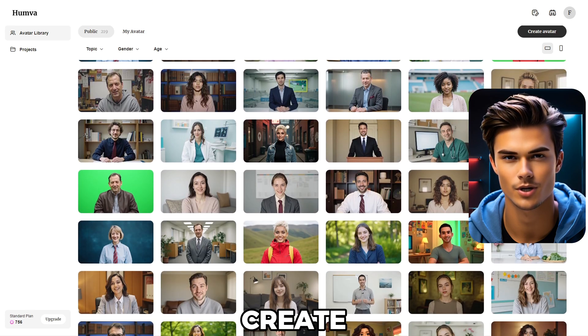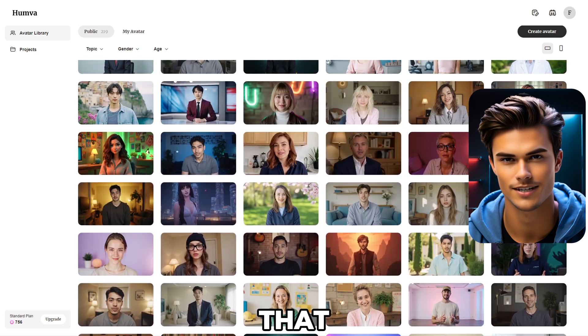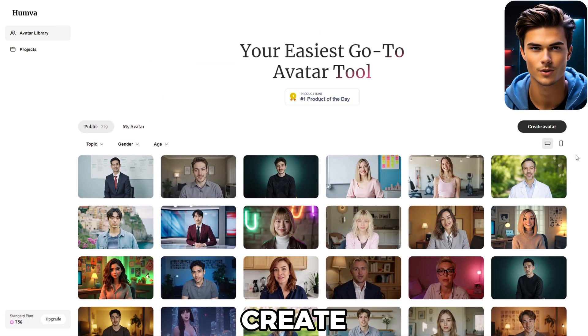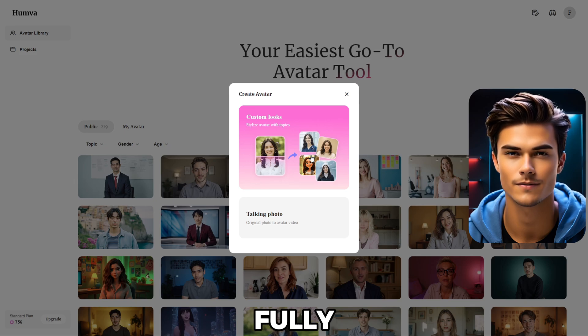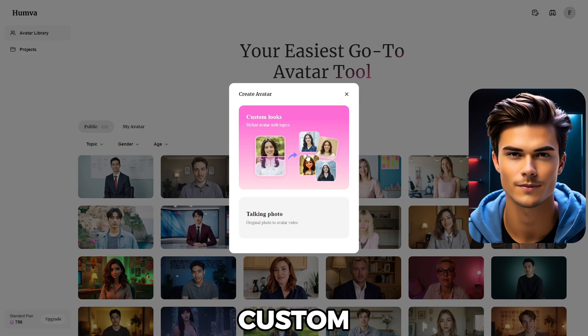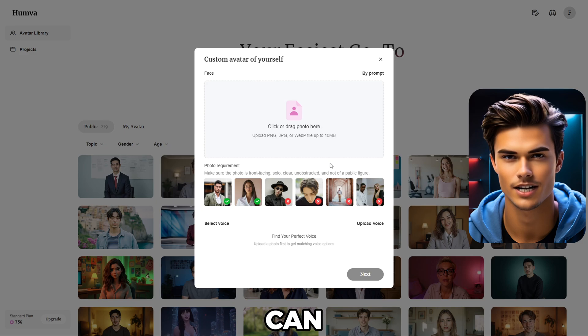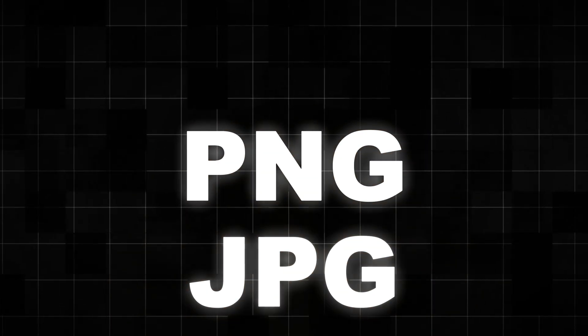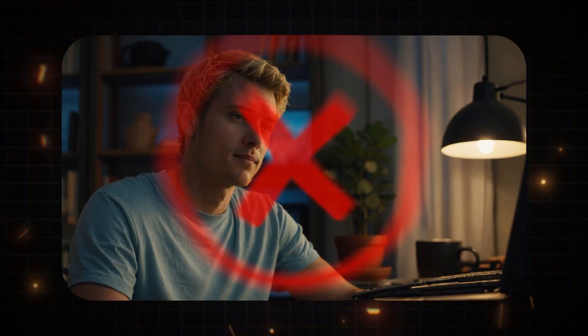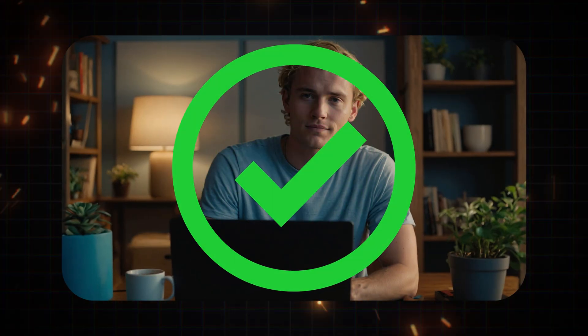Let me show you how to create your own talking avatar. Scroll up and here you'll find the Create Avatar button, so go ahead and click on it. You'll have two options: you can either create a talking photo, or you can create a fully customizable photo. Let's open the Custom Looks option. Here you can upload a photo of your avatar, but keep a few things in mind. The avatar photo must be in either PNG, JPG, or WebP format, and the image size should not exceed 10MB. Also, make sure your avatar is front-facing the camera and centered to ensure you get the best results.